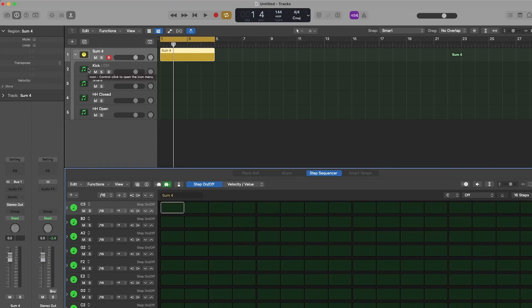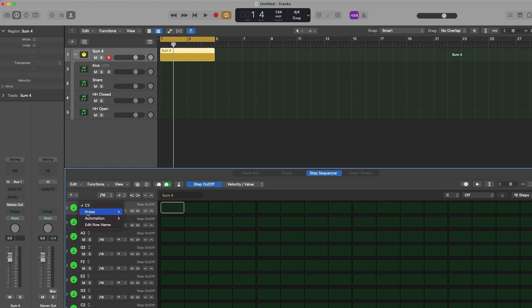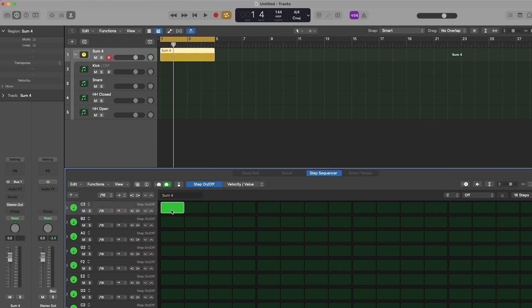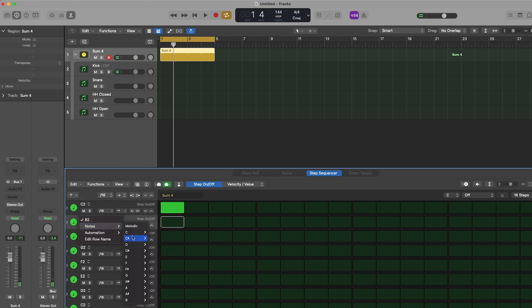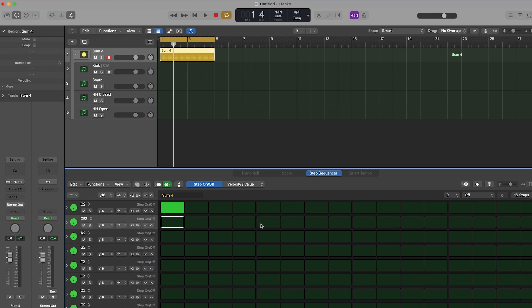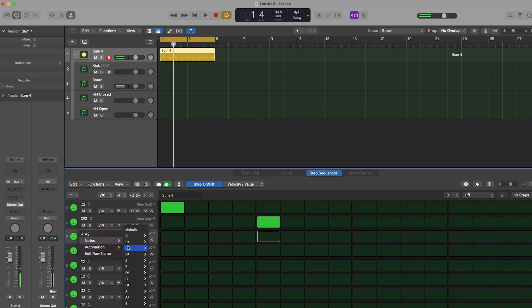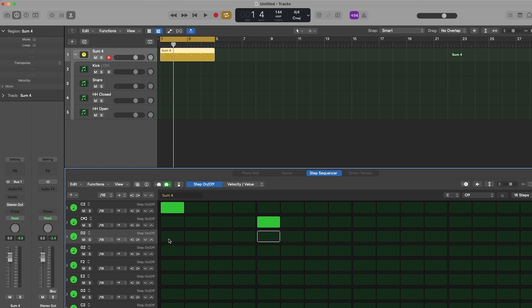The last few steps will be within Logic Step Sequencer. So Step 12 will be to set the Step Sequencer's rows. So for me, Pad 1 on the Machine is C2. So on the first track of Logic Sequencer, I'm going to select C2, followed by C Sharp 2 on the next row, D2 on the next, and D Sharp 2 for the fourth row.